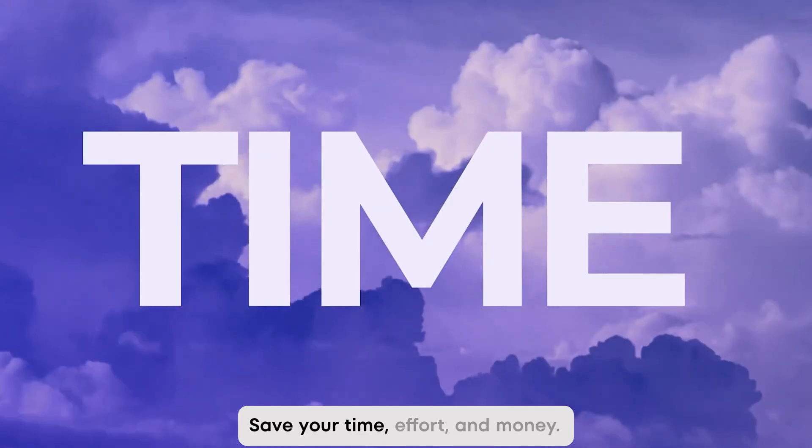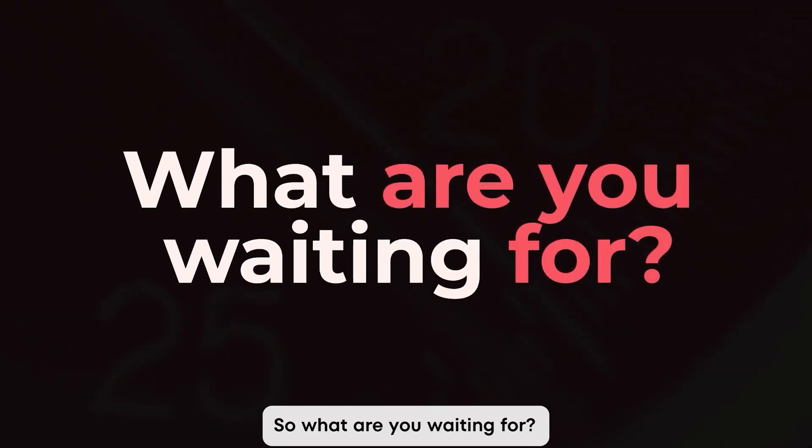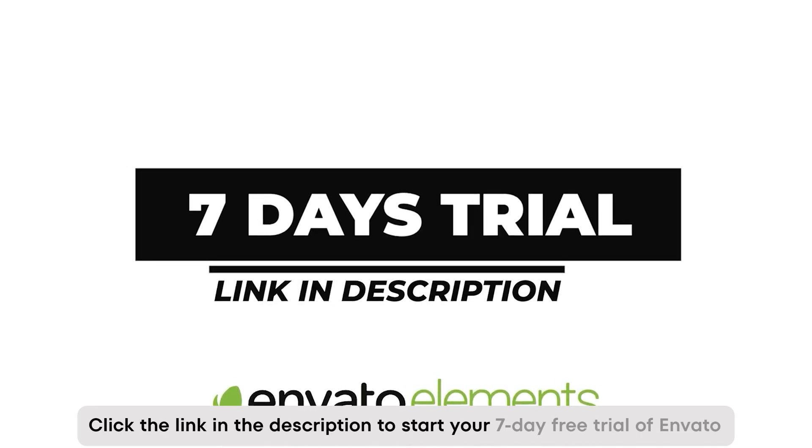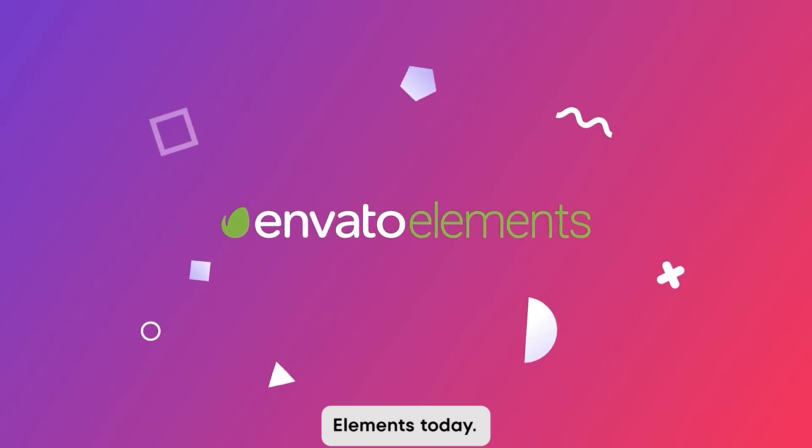Save your time, effort, and money. So what are you waiting for? Click the link in the description to start your 7-day free trial of Envato Elements today.